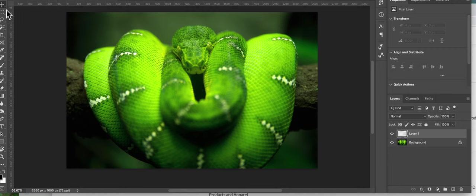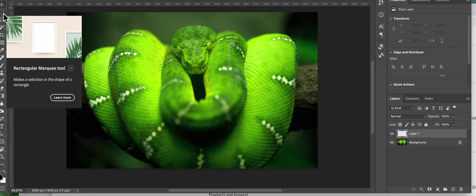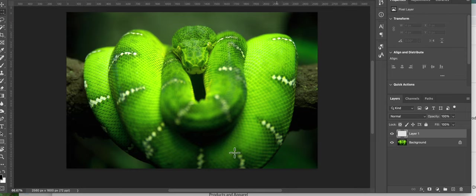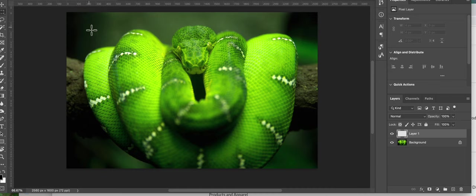So what you can do right now is you can go get your marquee tool, rectangular marquee tool or any shape you like really. And let's say I'm going to put my type over here, why not.